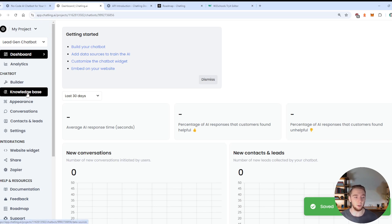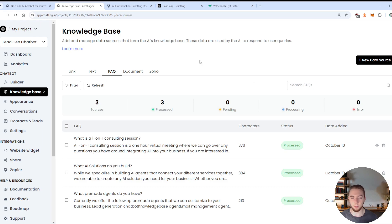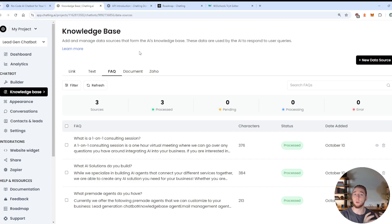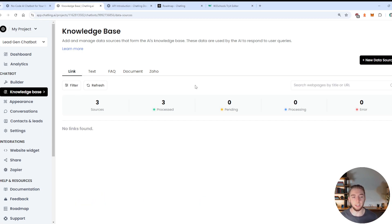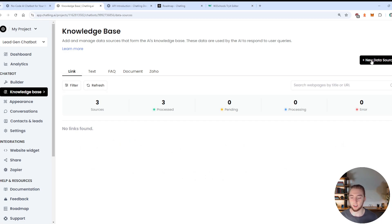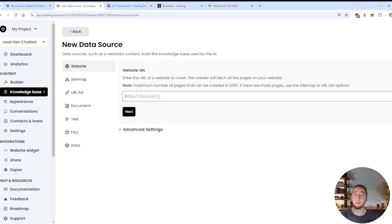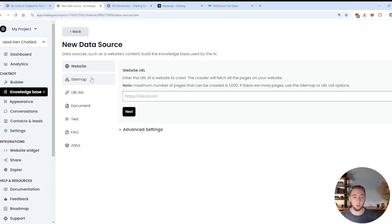And so going on to the next tab here for the knowledge base, it is really neat, because there are a few different resources that you can use that you can ingest for your RAG. So the first thing is you can just give it a link, which is super cool. So if I click on new data source in the top right here, I can give it a website link.